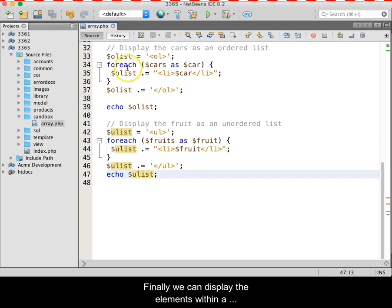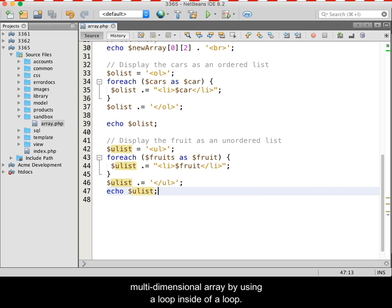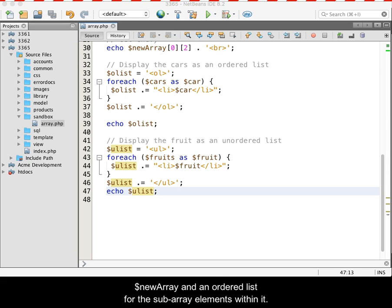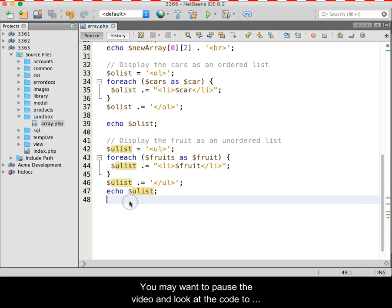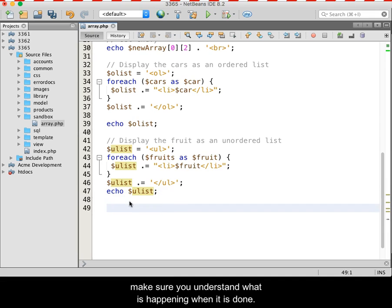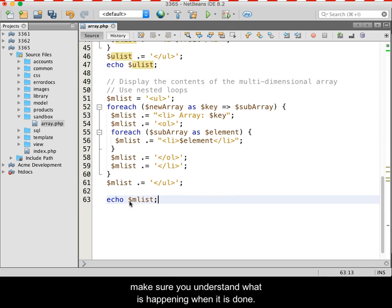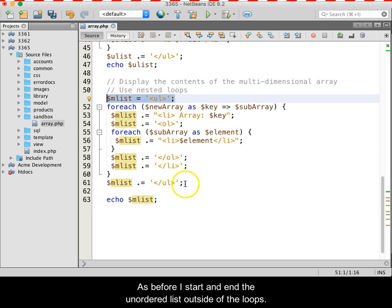Finally, we can display the elements within a multidimensional array by using a loop inside of a loop. In this example, I will build an unordered list for the new array and an ordered list for the subarray elements within it. You may want to pause the video and look at the code to make sure you understand what is happening. As before, I start and end the unordered list outside of the loops.